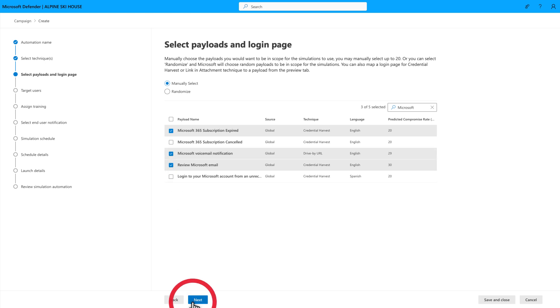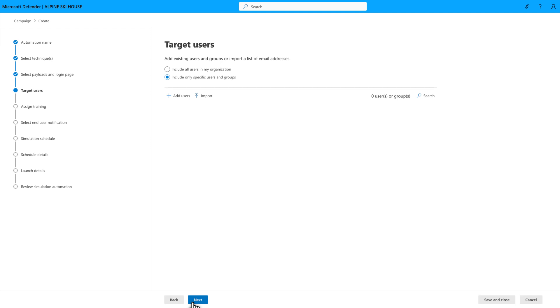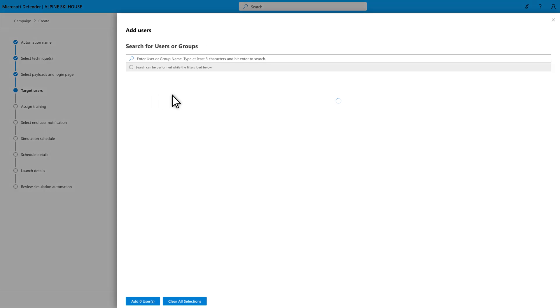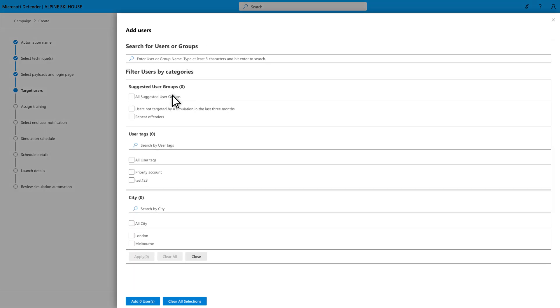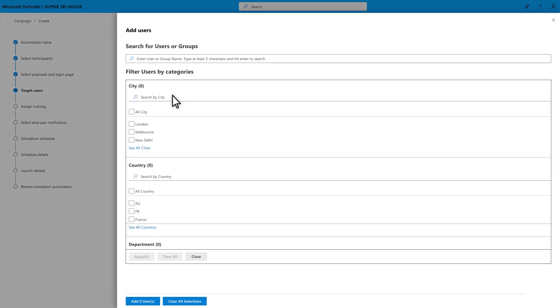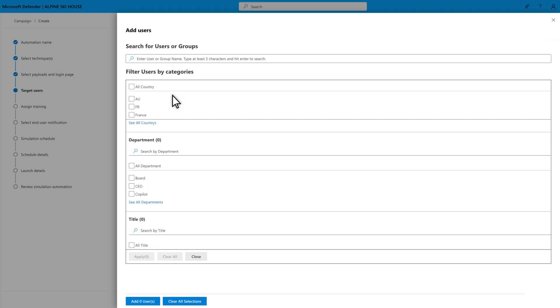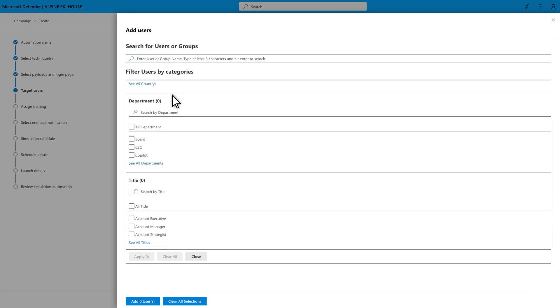Next, you choose which users you want to target with the simulations. To choose specific users, select Add Users. You can target based on groups, tags, cities, countries, departments, and titles.